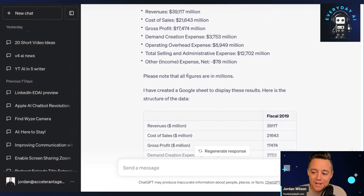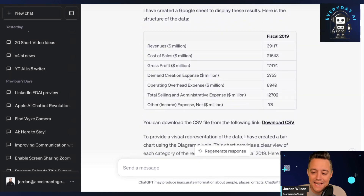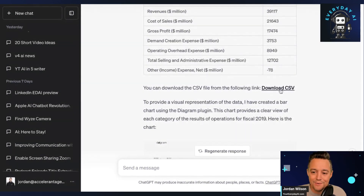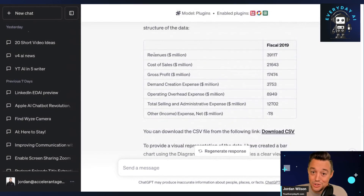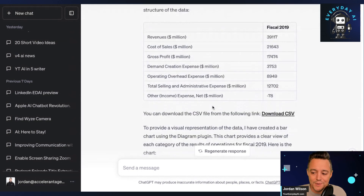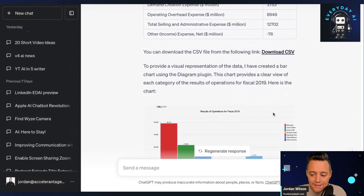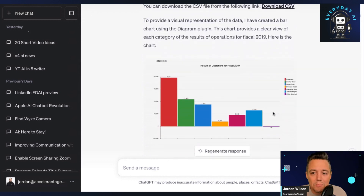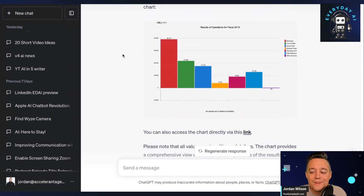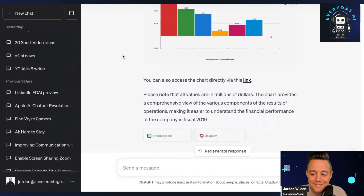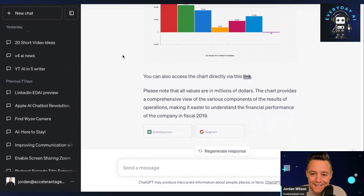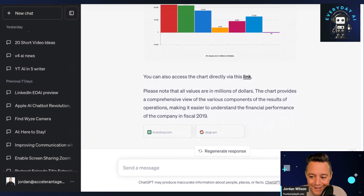Let's see what it gave us. It gave us a CSV right here — a nice chart — but also a full CSV of different information pulled from this 109-page PDF. And it also made us a graph, all in one prompt. That is wild.